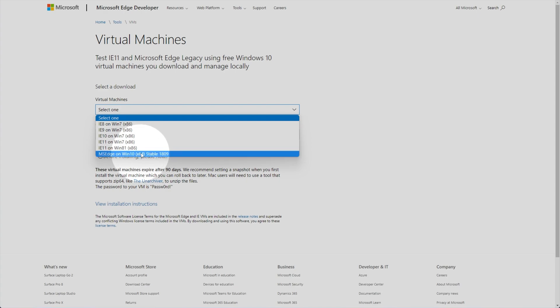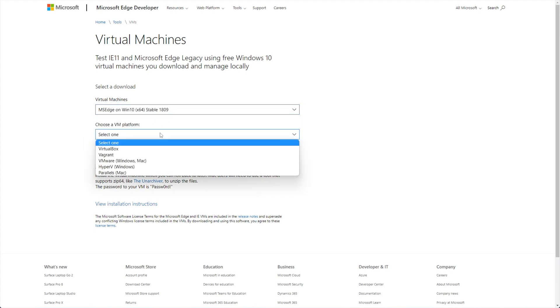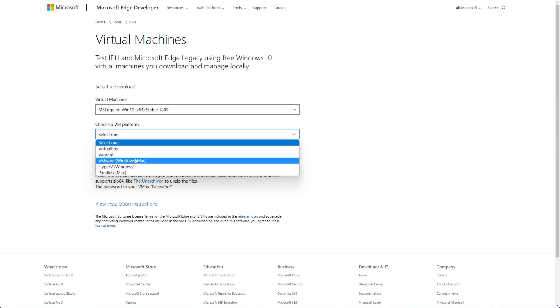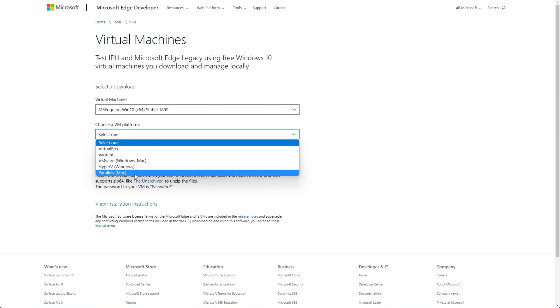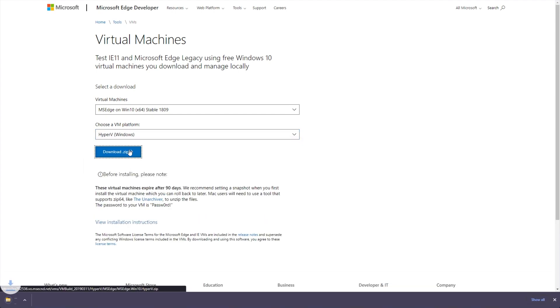Unfortunately, they don't have Windows 10 32-bit, and they don't, for some reason, have Windows 11. Anyways, selecting that and choosing a virtual machine platform from one of these here, including VirtualBox, Vagrant, VMware, Hyper-V, and Parallels. In my case, I'll be using Hyper-V. Simply click Download Zip to start the download of the full operating system as is.